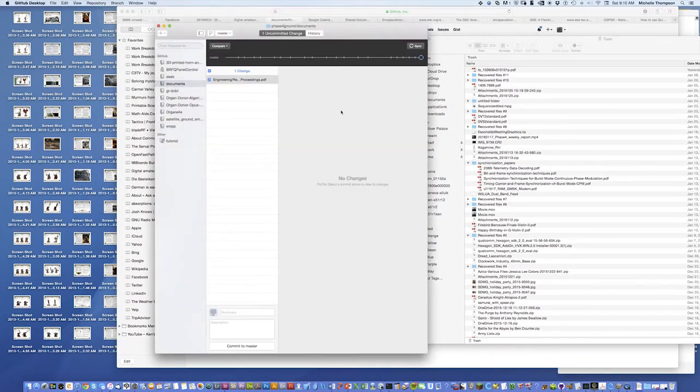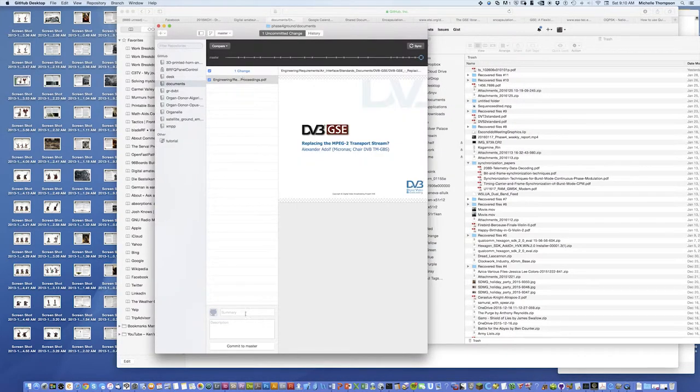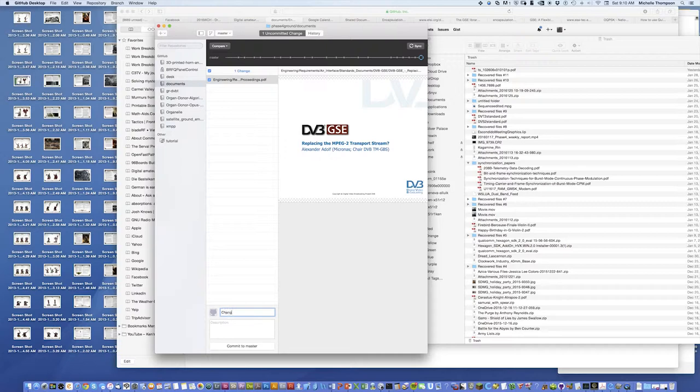I'm going to go to GitHub desktop, and hey, it detected it, it says hey, somebody wants to add to the repository. Say change my mind, or add document, or whatever.